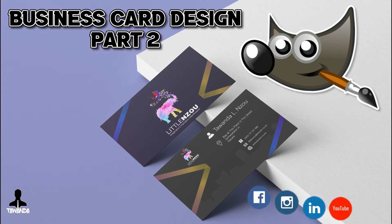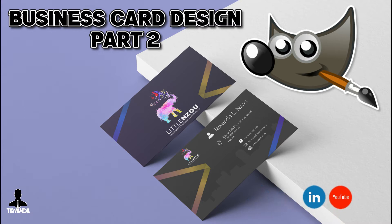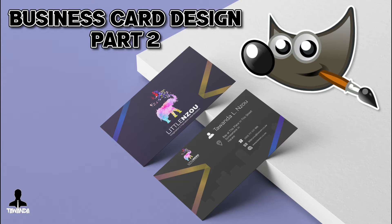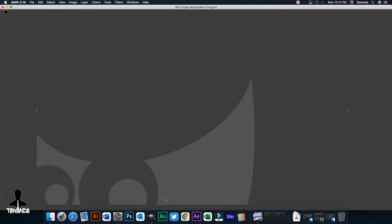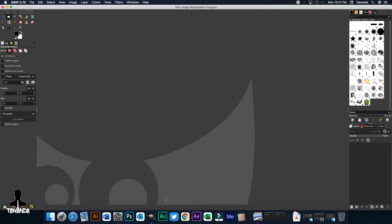As promised last week, this week you're going to be looking at a detailed business card design in GIMP. I've decided to show you guys how to design a double-sided business card. I strongly encourage those that haven't watched the first tutorial to do so, since it will give you the basis and equip you with the necessary skills to follow through this specific tutorial. Now, without wasting much of your time, let's get started.